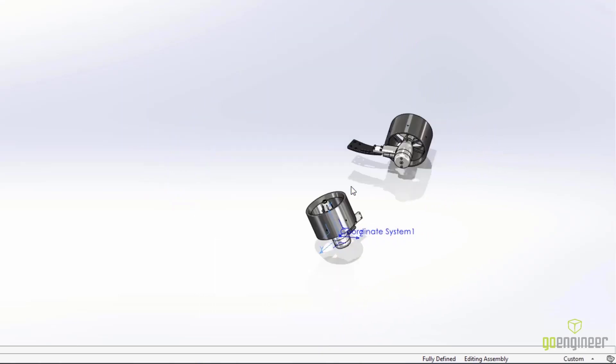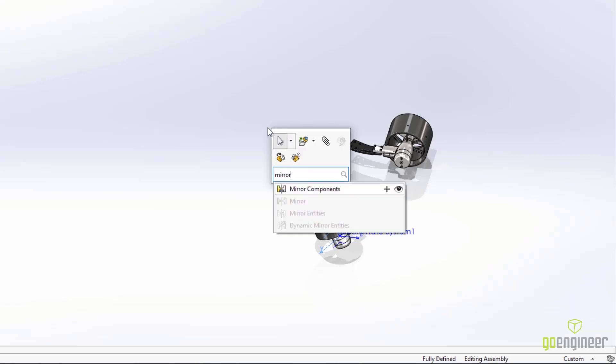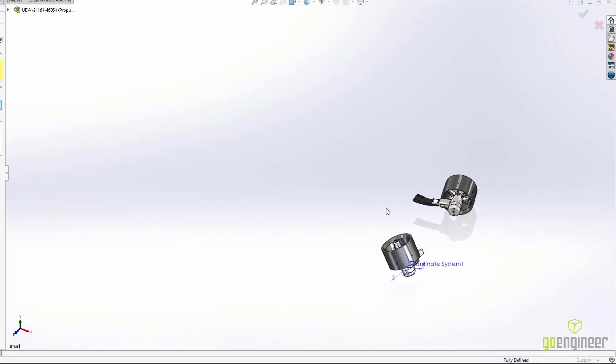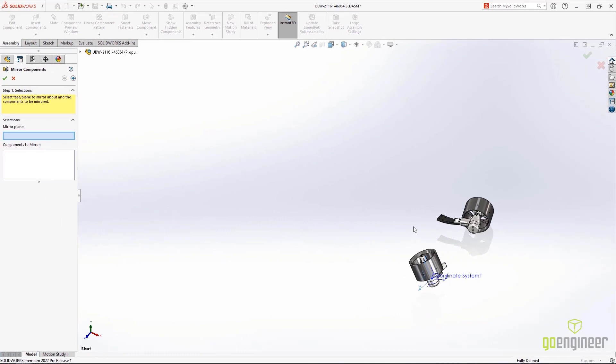Next, we need to go ahead and mirror these components. Adding commands to the shortcut toolbar is as simple as a single click. The mirror tool will now appear on the shortcut toolbar from this point on.